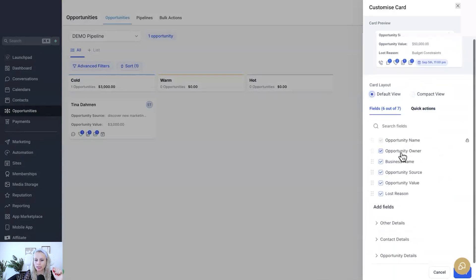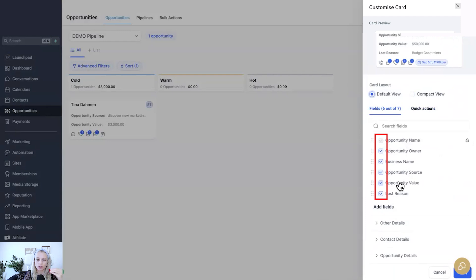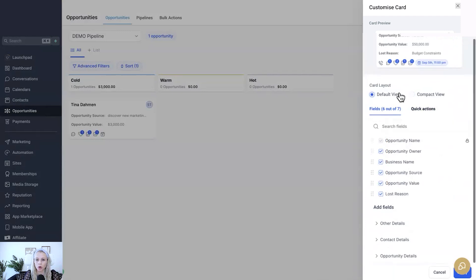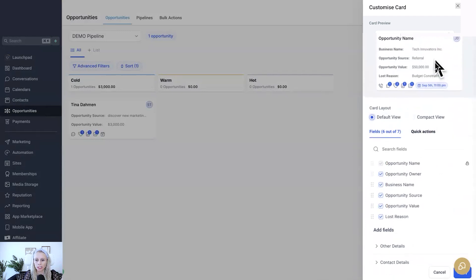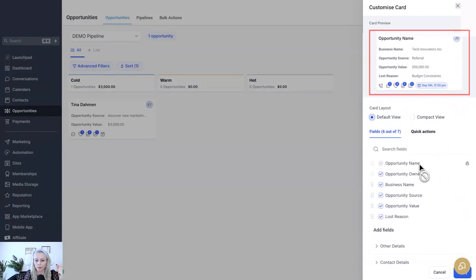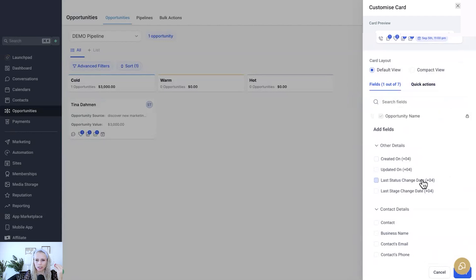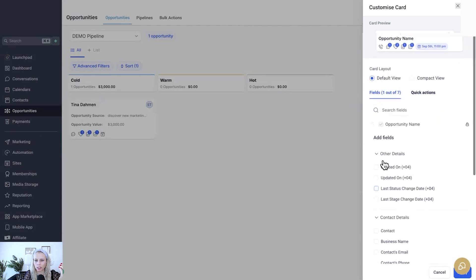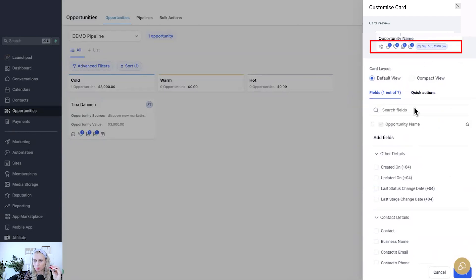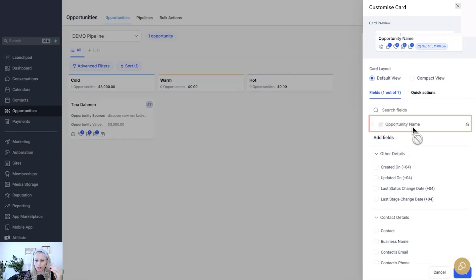Then here you can select or deselect any of those values that you would like to show on the particular opportunity card. Now let's deselect all of those, and here under fields you can just add anything that you would like to add to the card. At the top you can see the data has been removed because here I have removed all of these data points.